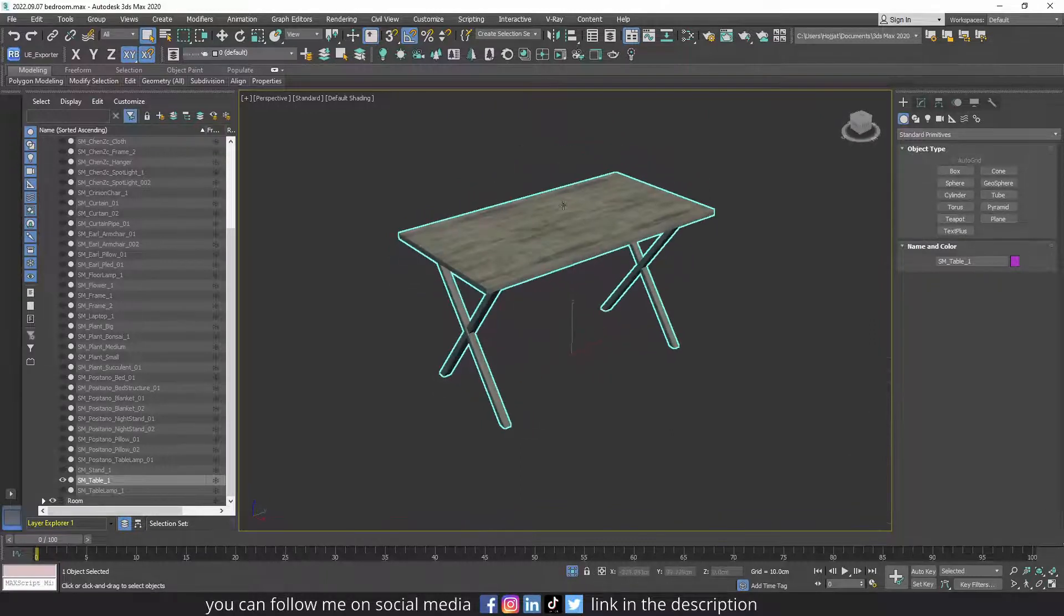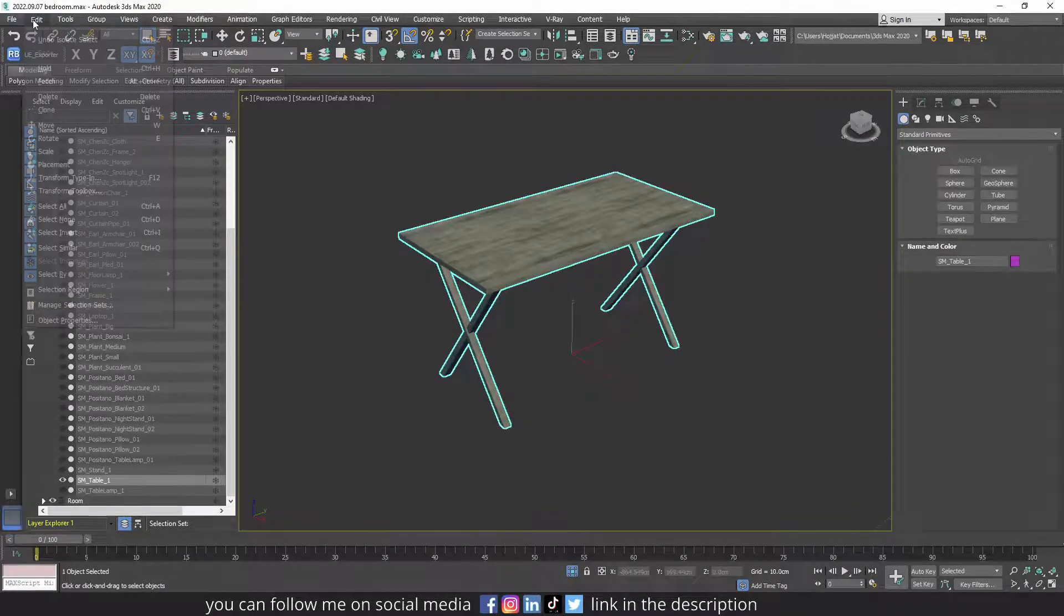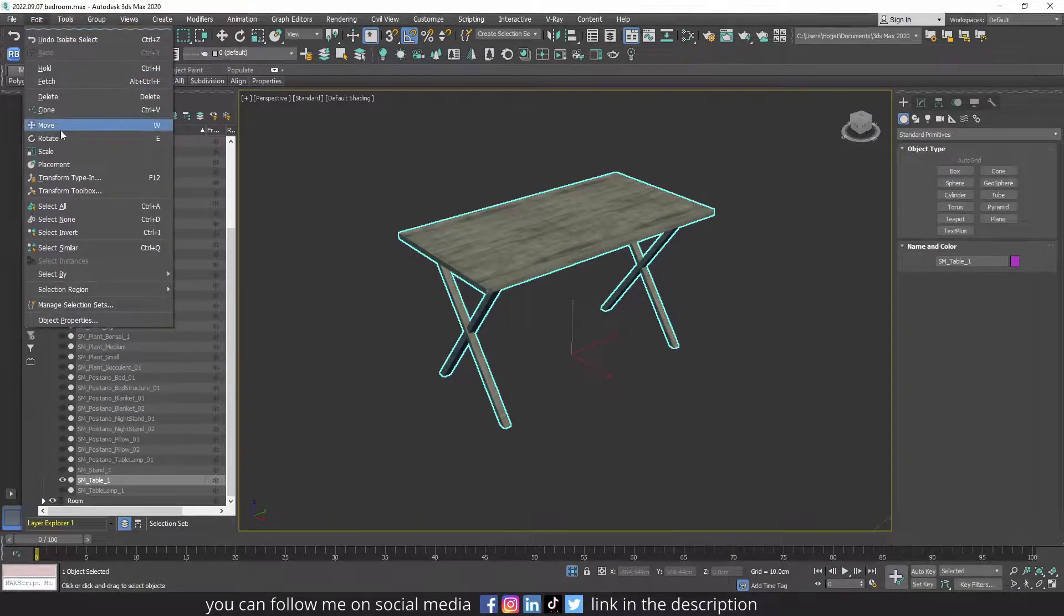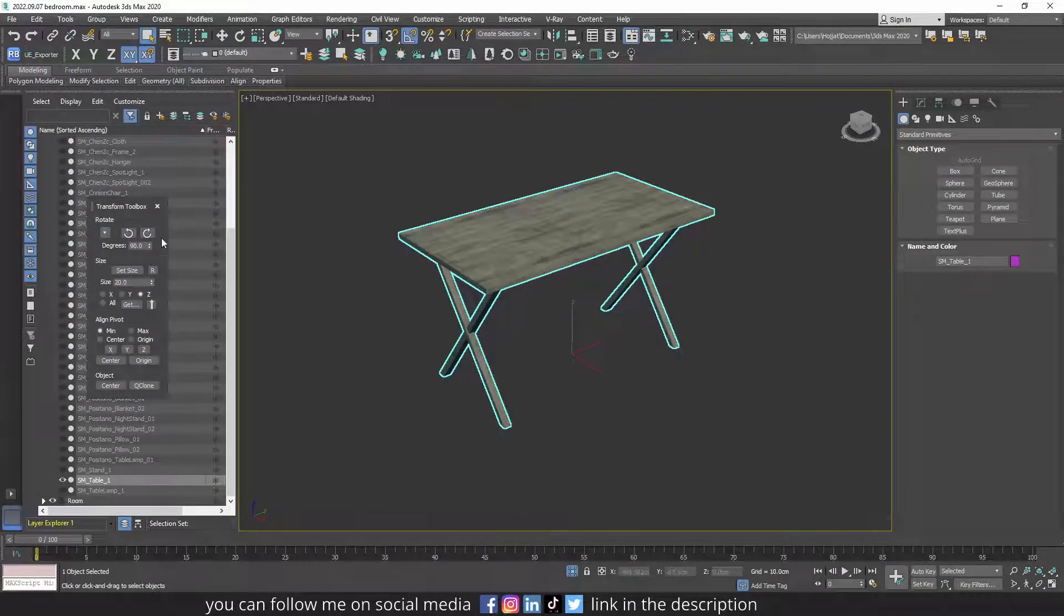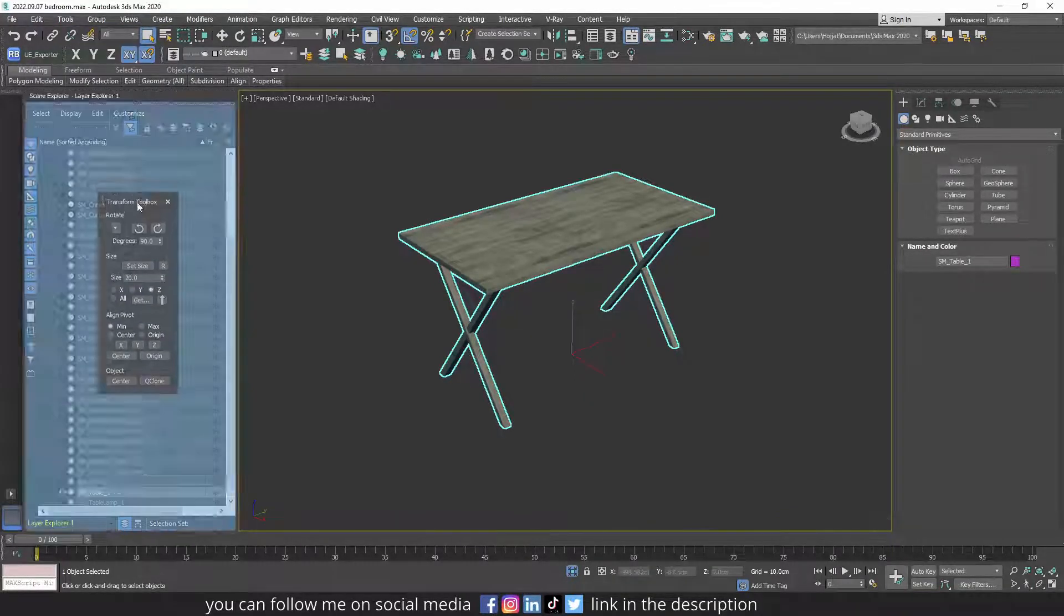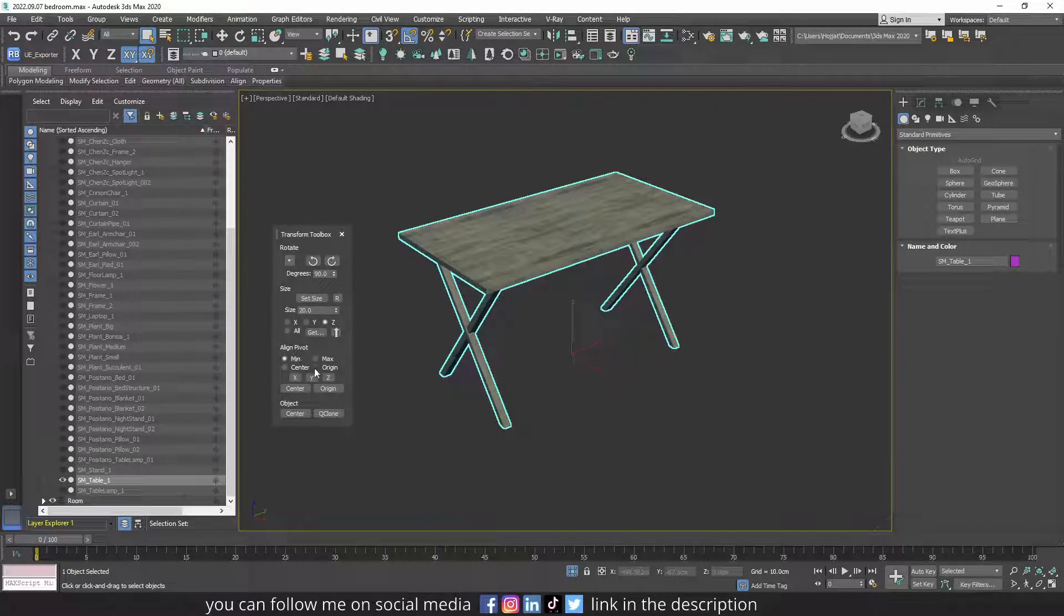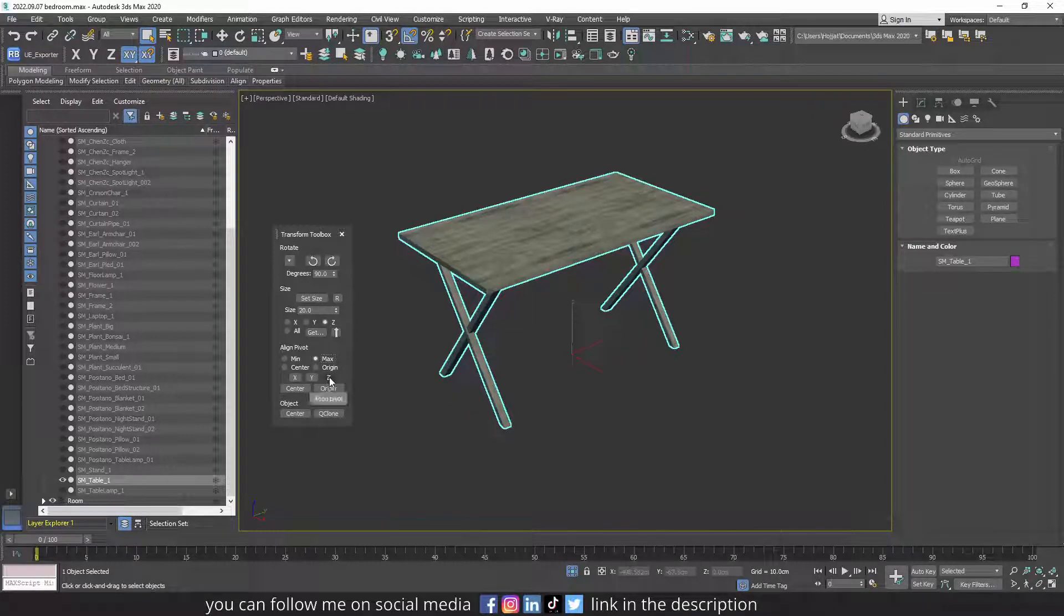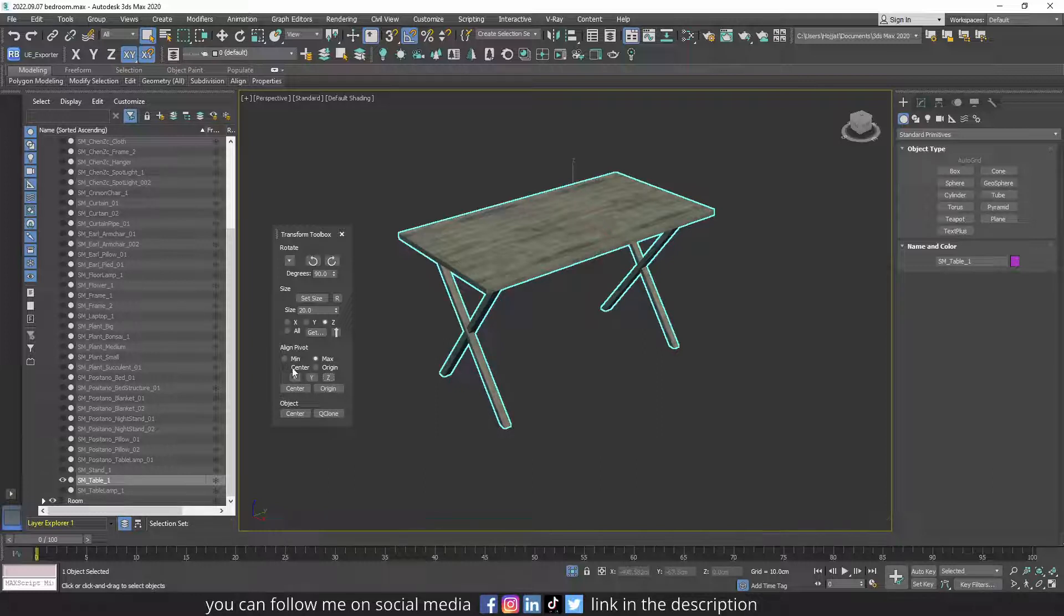So let me change the pivot of this desk, for example. Let's say I want to move the pivot to the top of the object. Select Edit Transform Toolbox, and from here I can align the pivot wherever I want. For example, I want it to be at the max in the Z axis, or at the mean in the Y axis.